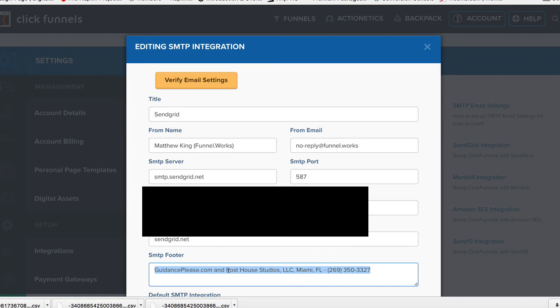So don't worry about having to put those in manually. But you probably should at least put something in there for your footer so it says what you want it to say. Once you're done with that, click on Verify Email Settings.